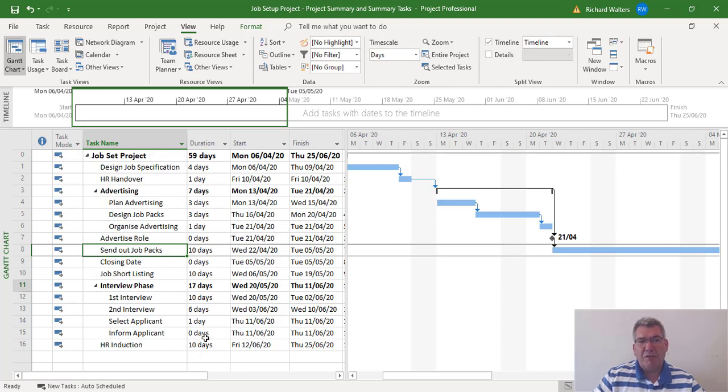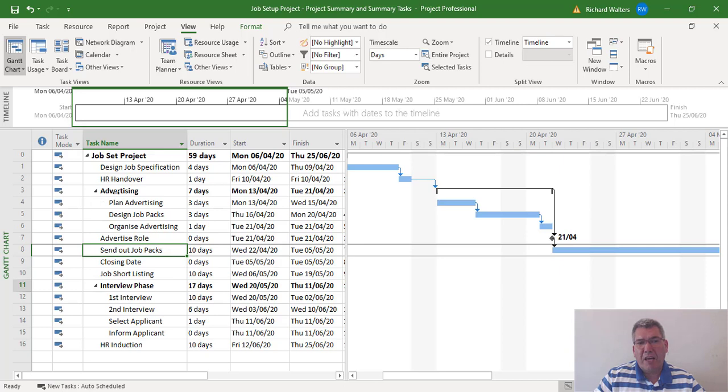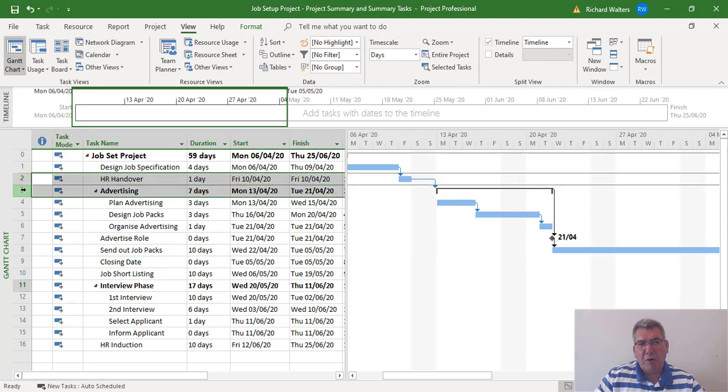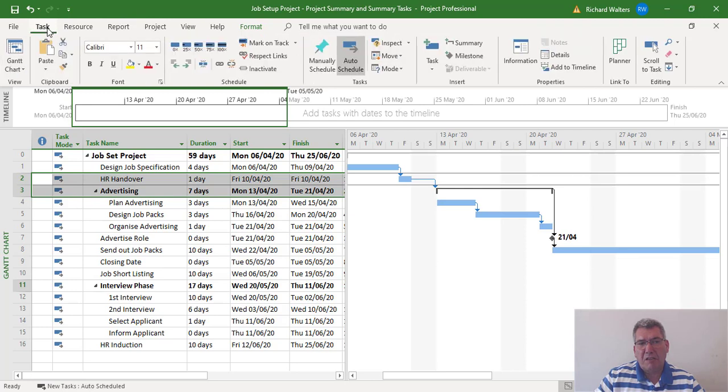This takes a little bit of doing and understanding. When you're modifying summary tasks, I'm very careful with this. Personally, I would unlink any task that's connected to the summary task. So I know that two HR handover is connected to the summary task, so I would break this away. I call this isolating, so I would isolate the summary task by itself.